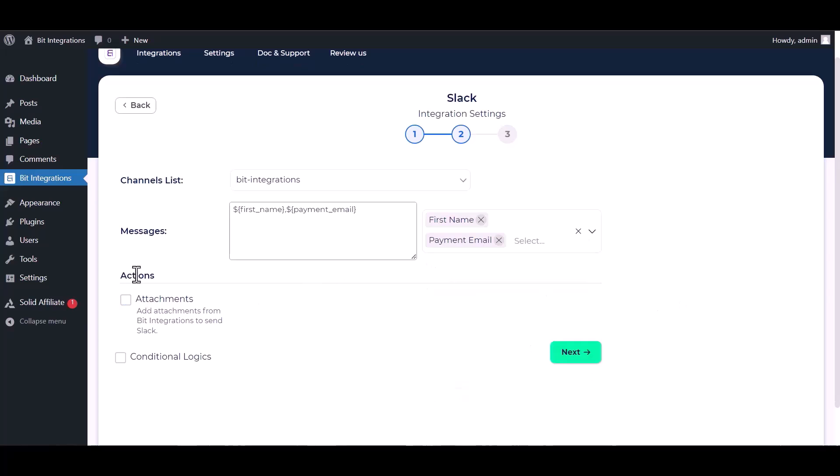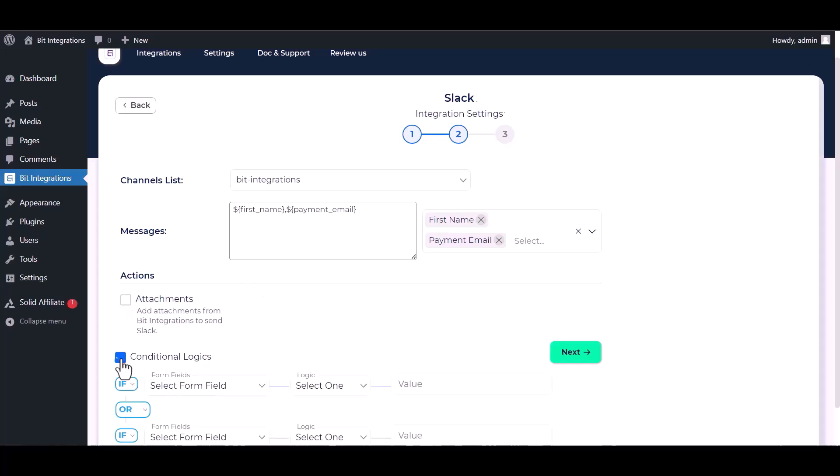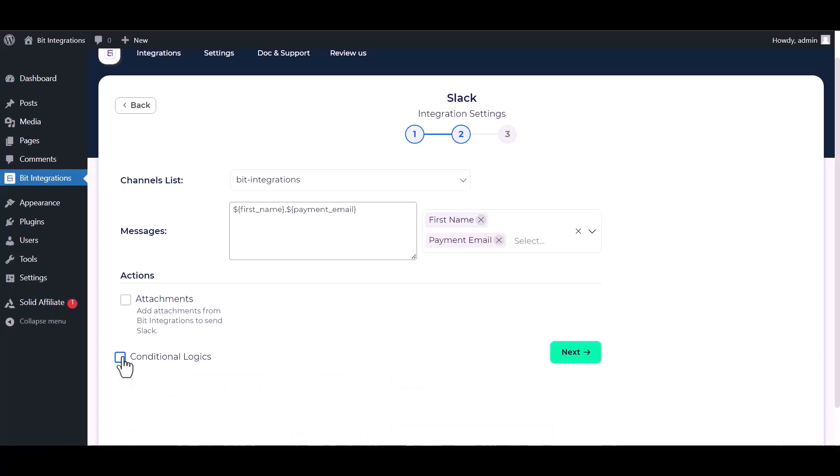Under actions you can add attachments by checking the box. Here are advanced features in conditional logic. If you want, you can use it for your own requirement.